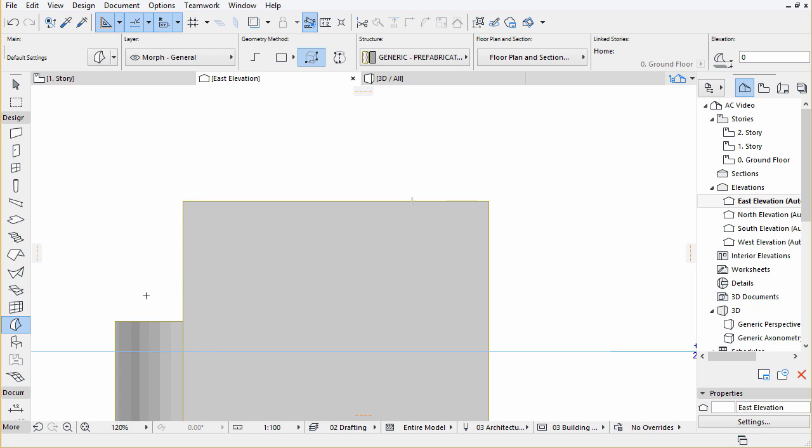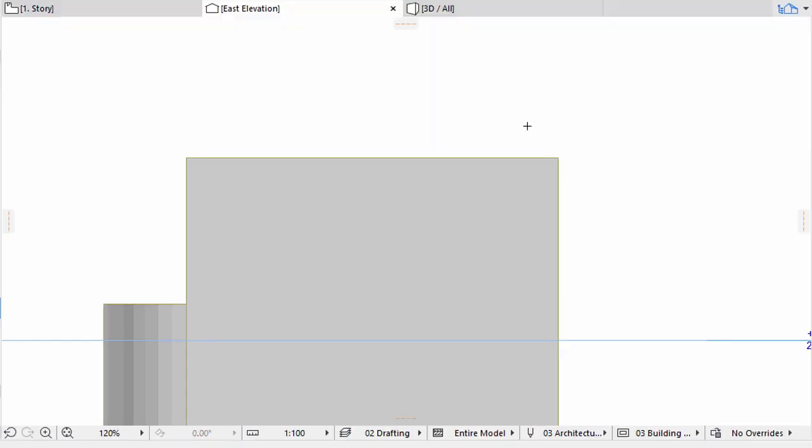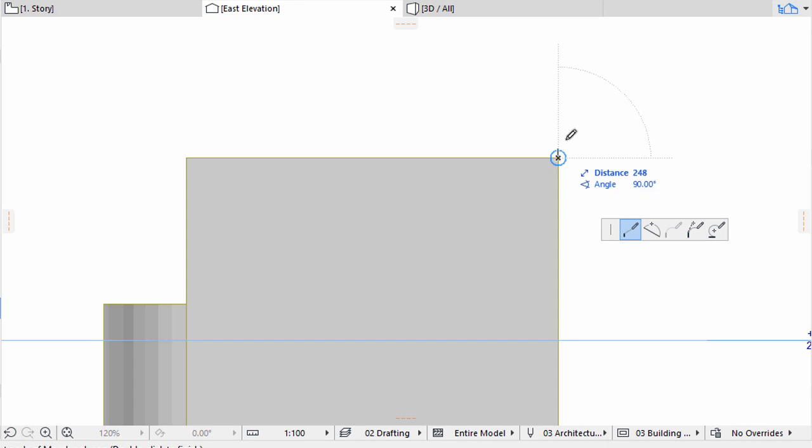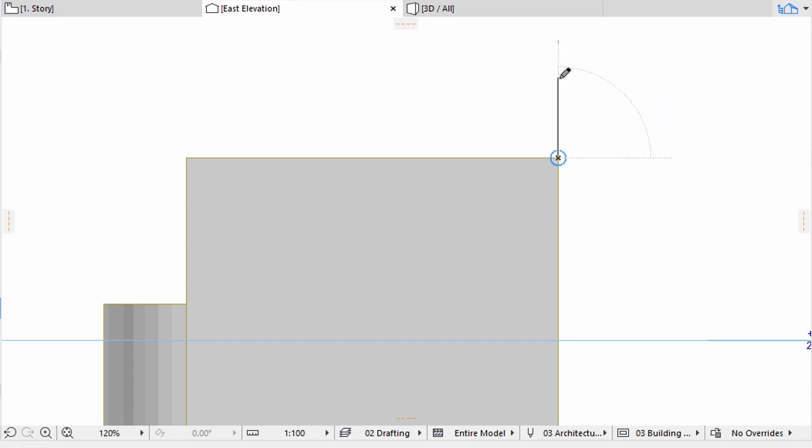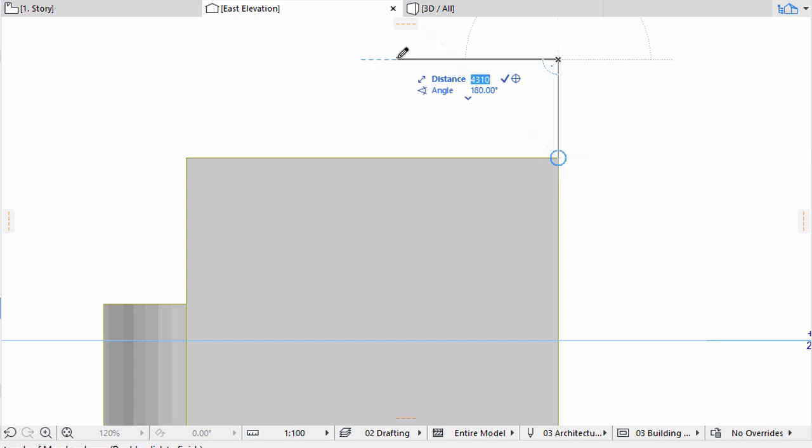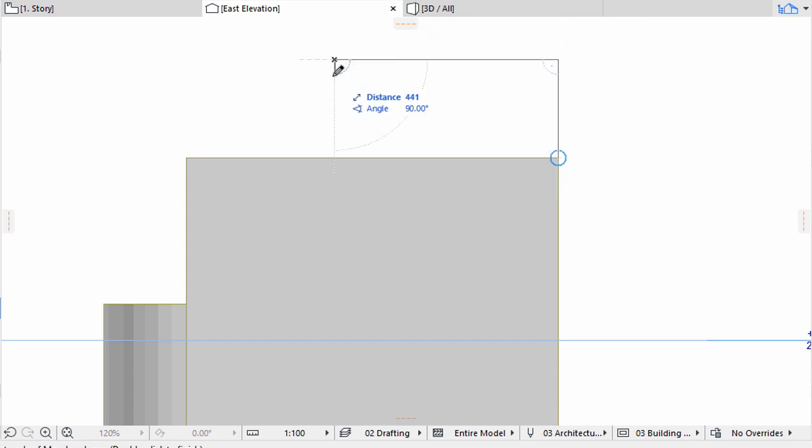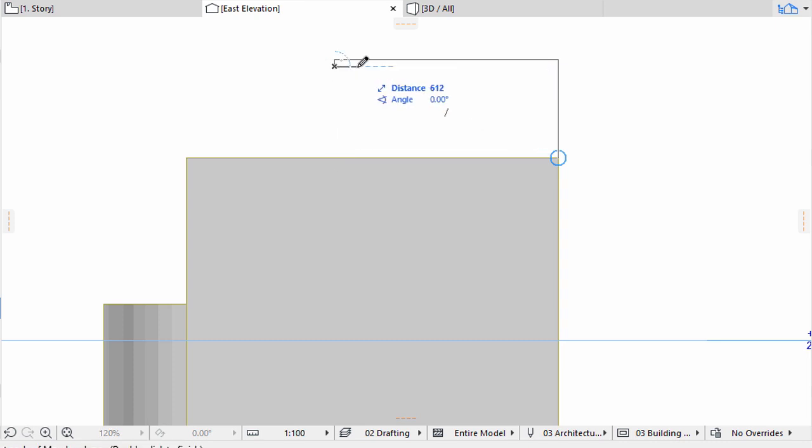Activate the Morph tool and choose Polygonal Geometry Method. Start drawing the polygon from the top right corner of the building with the values of 2700, 6000, 200, and 1500 respectively.